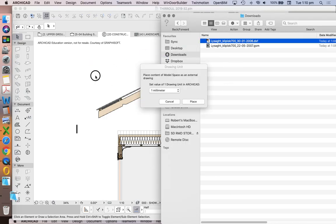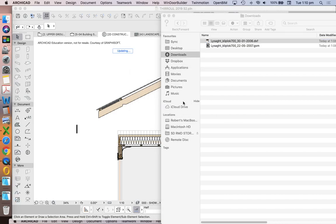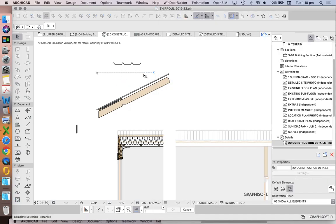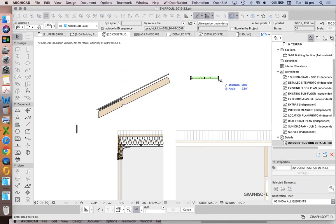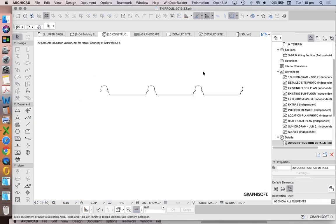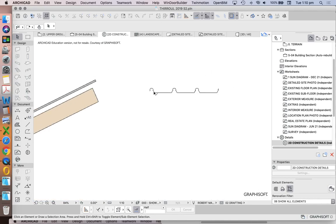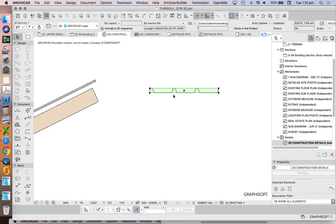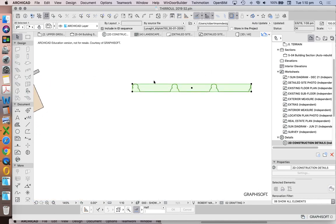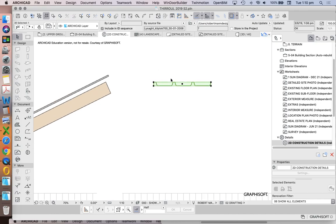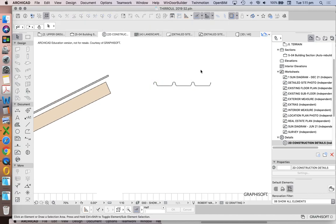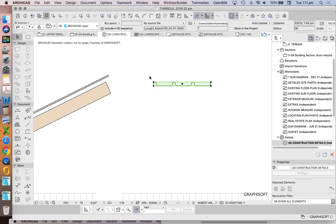When we import the DXF, it's importing the profile shape — the sectional shape, which is the one we're after. When we import it, it imports as a group.